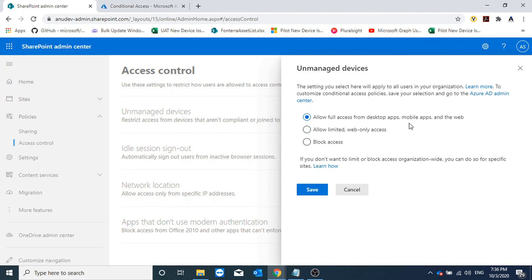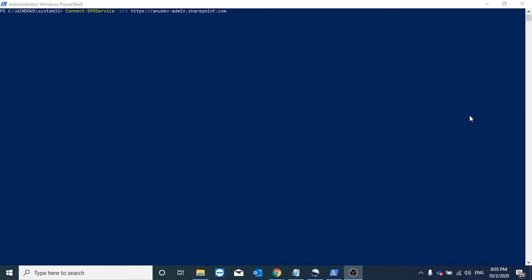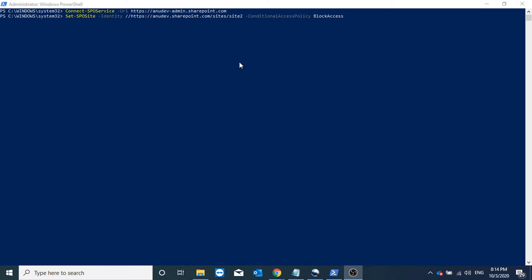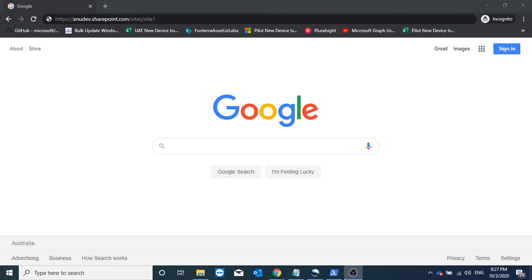First, we will allow full access to all desktop apps, mobile apps, and web, and then we will block certain SharePoint sites or OneDrive accounts. In PowerShell, I will install the SharePoint Online module and connect to my SharePoint service. I have two SharePoint sites — site one and site two — and I will be blocking access for site two. The command is: Set-SPOSite -Identity with the URL of the site, and for ConditionalAccessPolicy I am specifying BlockAccess. If I use AllowLimitedAccess instead, it enables limited access for that site.